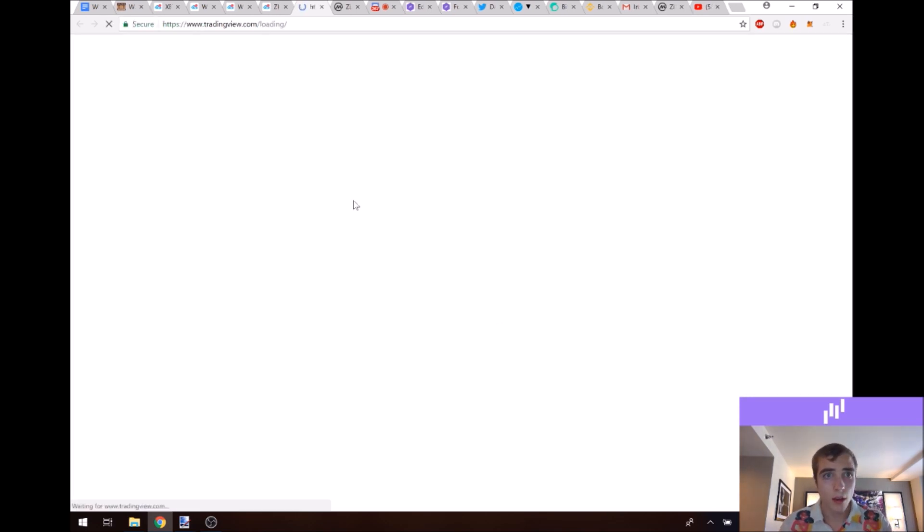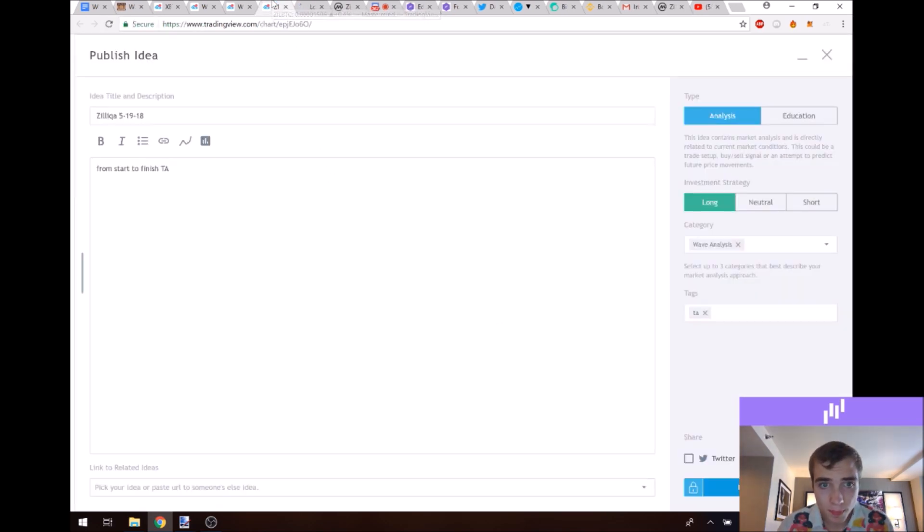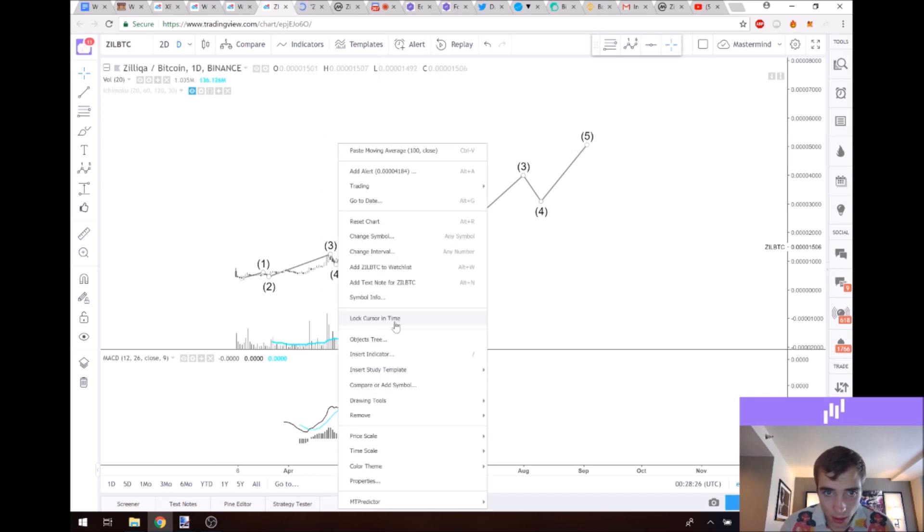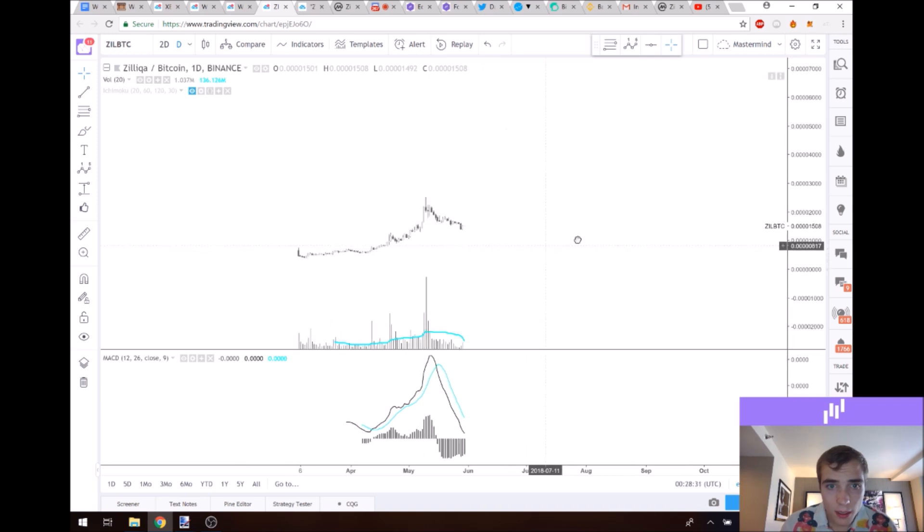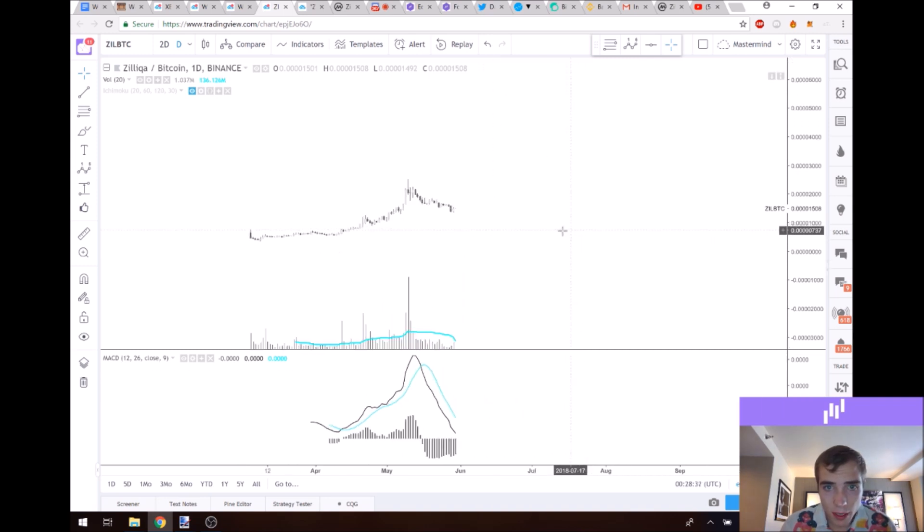So I'll publish this private idea. Let's just take this and we'll remove all drawing tools. Now let's get into the alternative prediction.